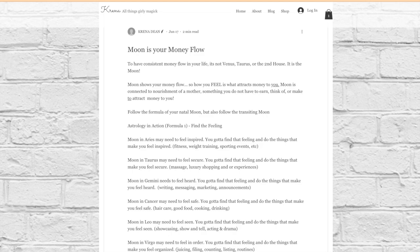Moon in Gemini needs to tap into being heard. So when you do a lot of writing, journaling, when you share your musings, when you visit bookstores and libraries, read books, write, this taps you into your money frequency. This is your self-care.